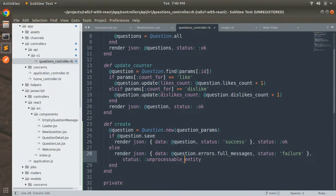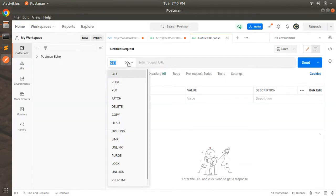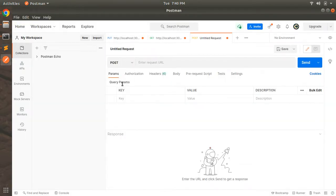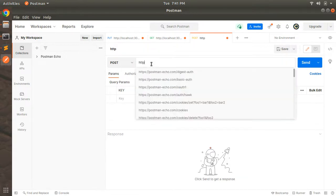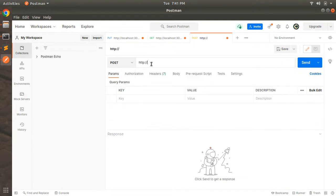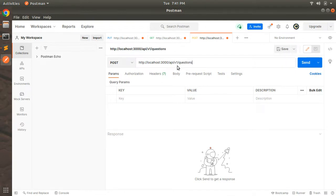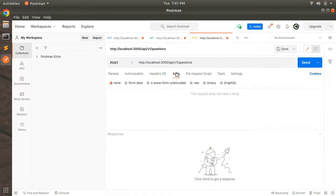As the next step, we need to test this API from Postman. Open Postman and send a new POST request to the questions controller's create action. Select the POST method and set the URL to `http://localhost:3000/api/v1/questions`.